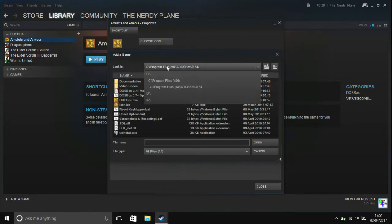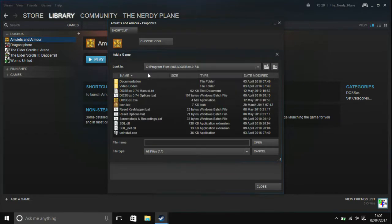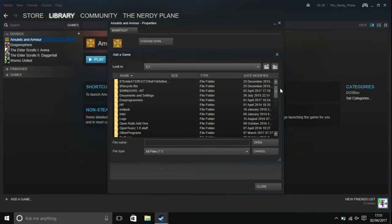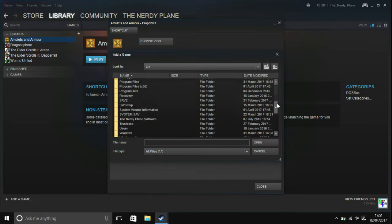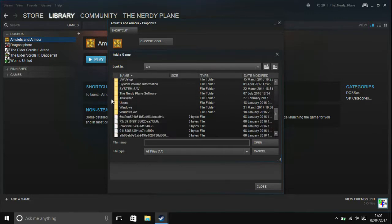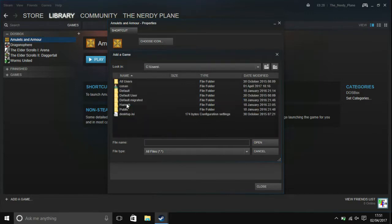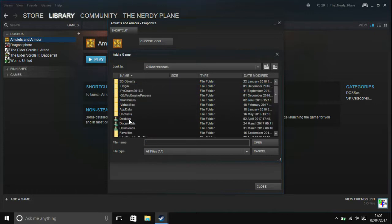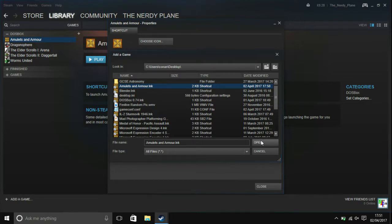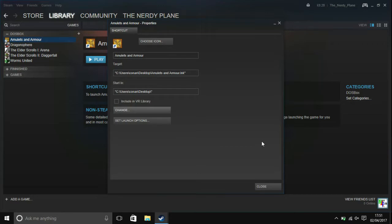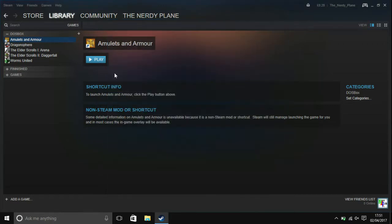And then go over to wherever you saved that shortcut, wherever you have that shortcut. So users, your username, and then your desktop, and then Amulets and Armor dot link. And then click on open. As you can see it's now changed it. And click on close.